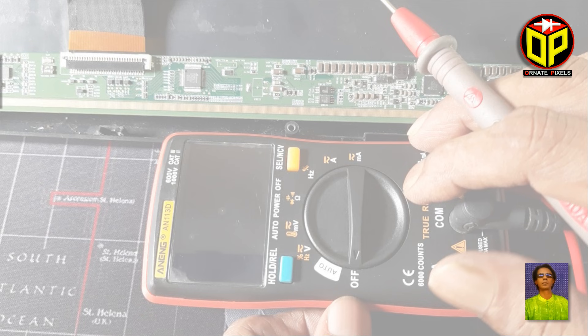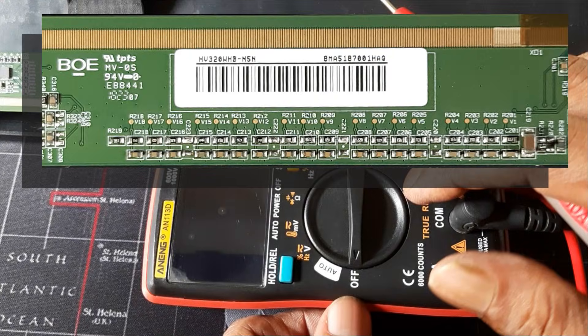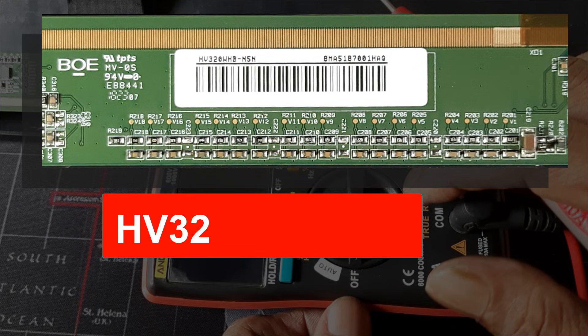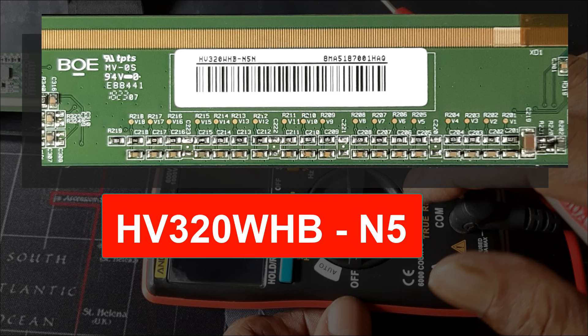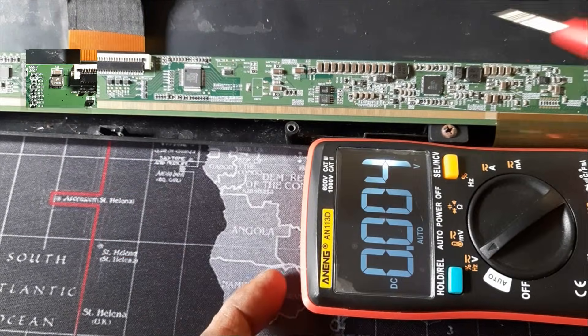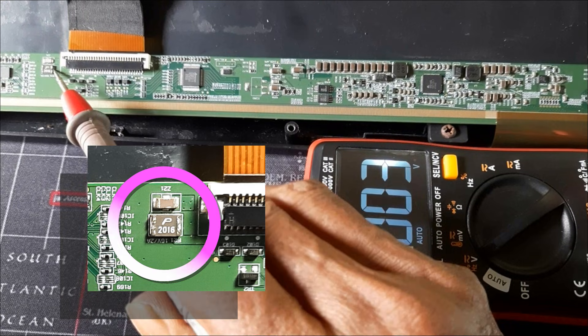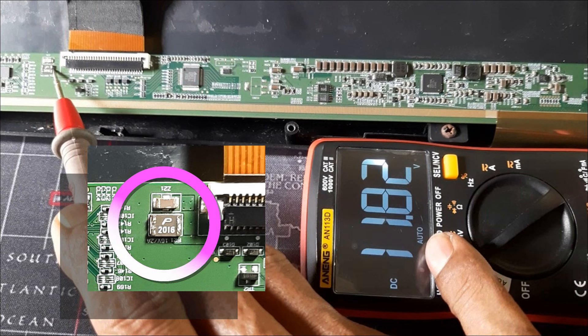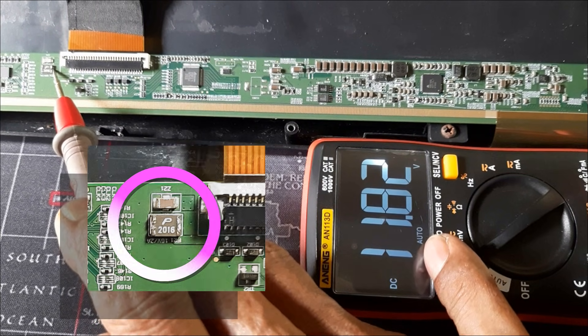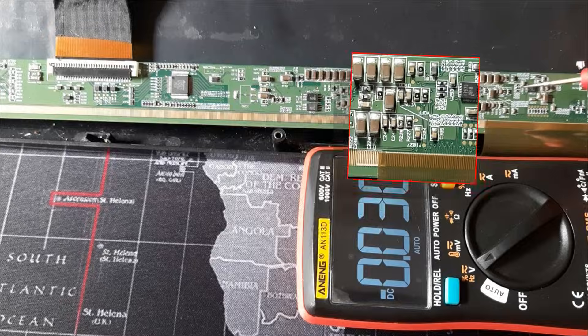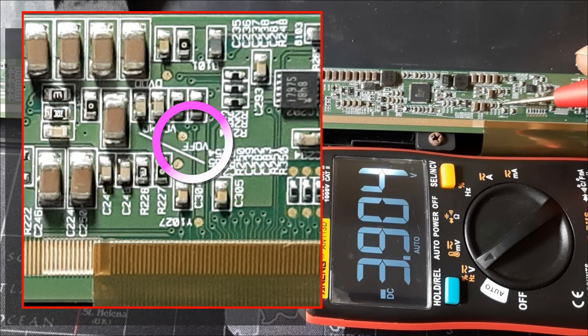So let's get started. Panel number HV320WHB-N5. Okay, first check the power supply voltage of the panel: 11.82 volts. That's fine. Now check the VOF or VGL voltage.